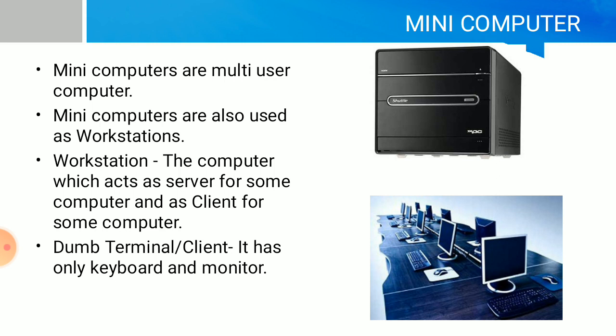Mini computers are multi-user computers, meaning one computer and many users. Many computers are also used as workstations. Workstations are computers which act as server for some computers and as client for other computers. Client computers are only keyboard and monitor.